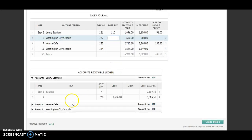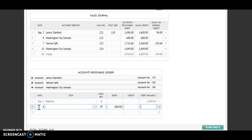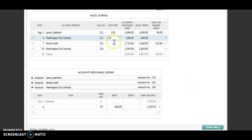Next I'm going to be posting to Washington City Schools. The date is the sixth. Sales journal, so S9. I'm going to debit that account $680. I'm going to find my new balance — a debit and a debit means I'm going to be adding. My new balance is $2,189.45. Account number 130 goes back to the journal.